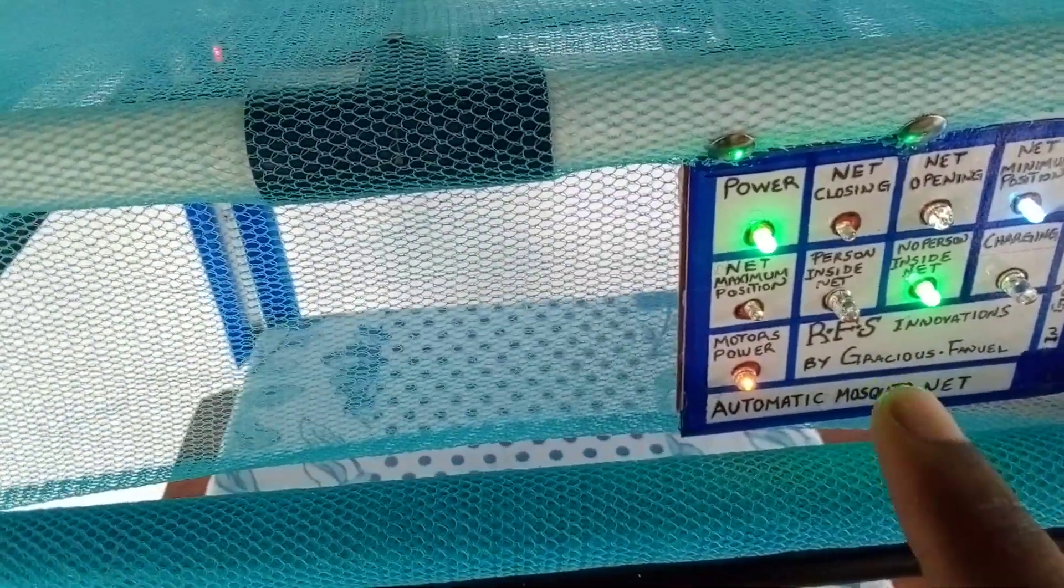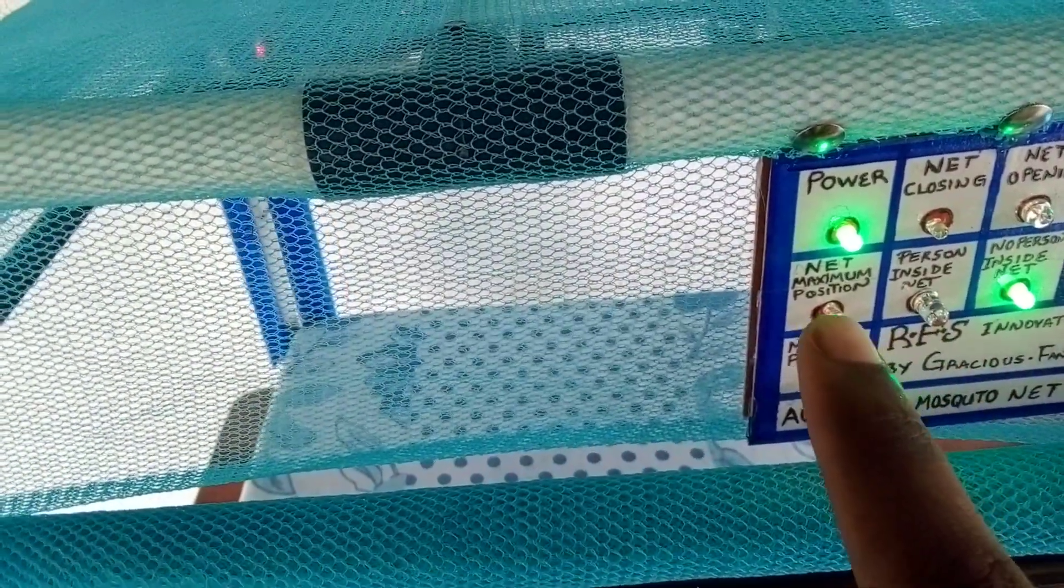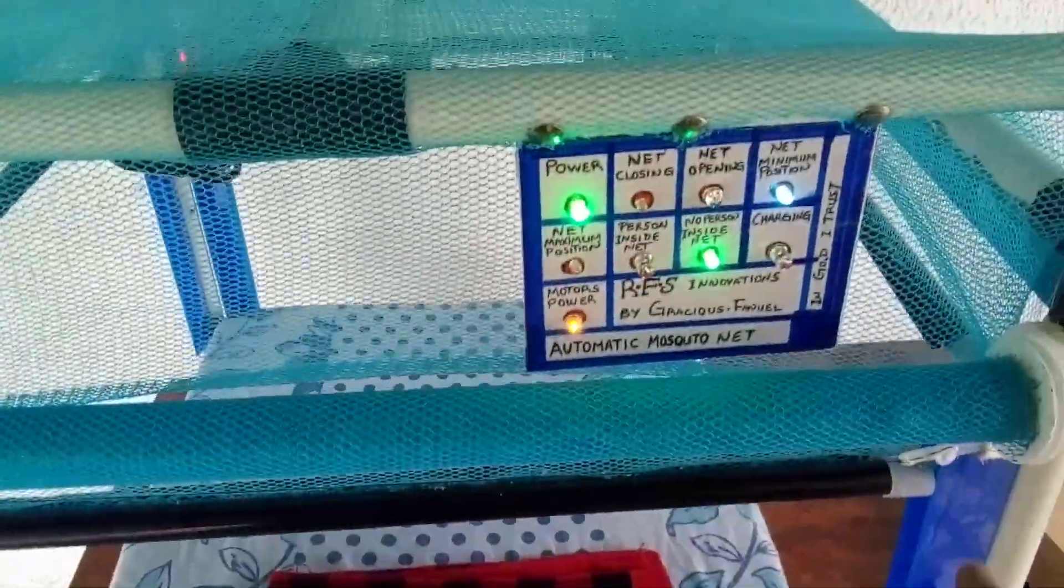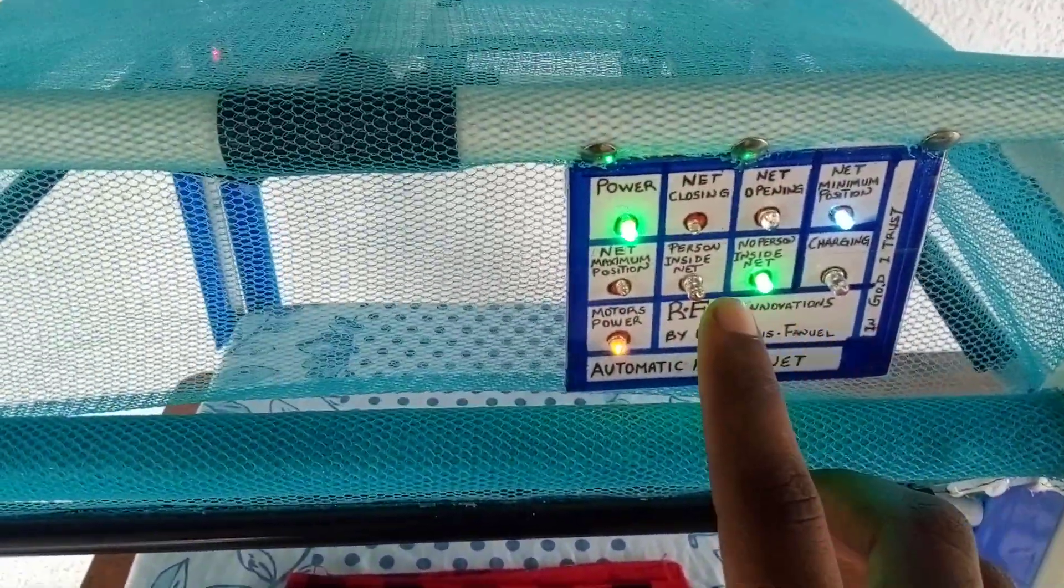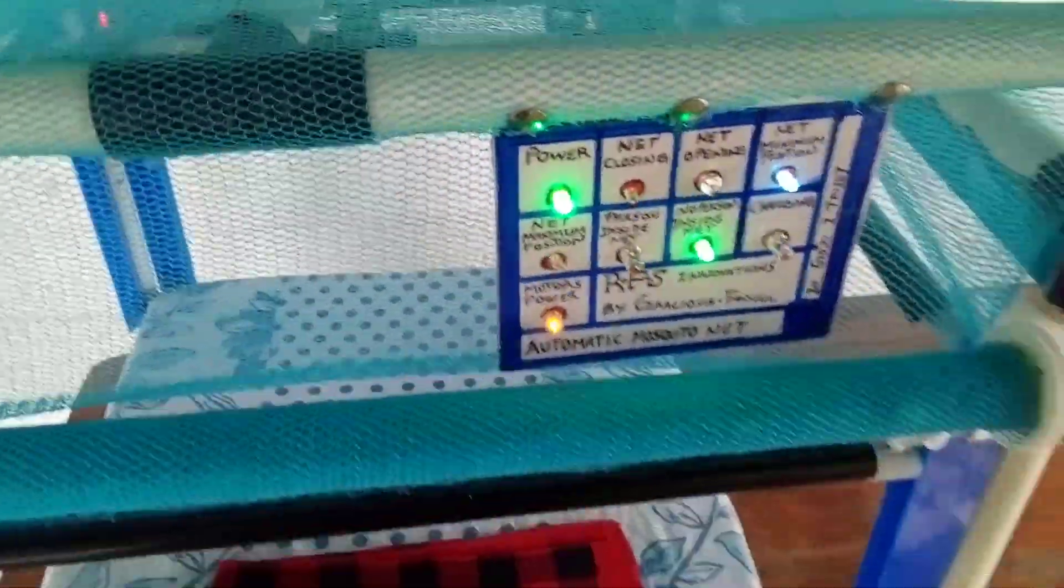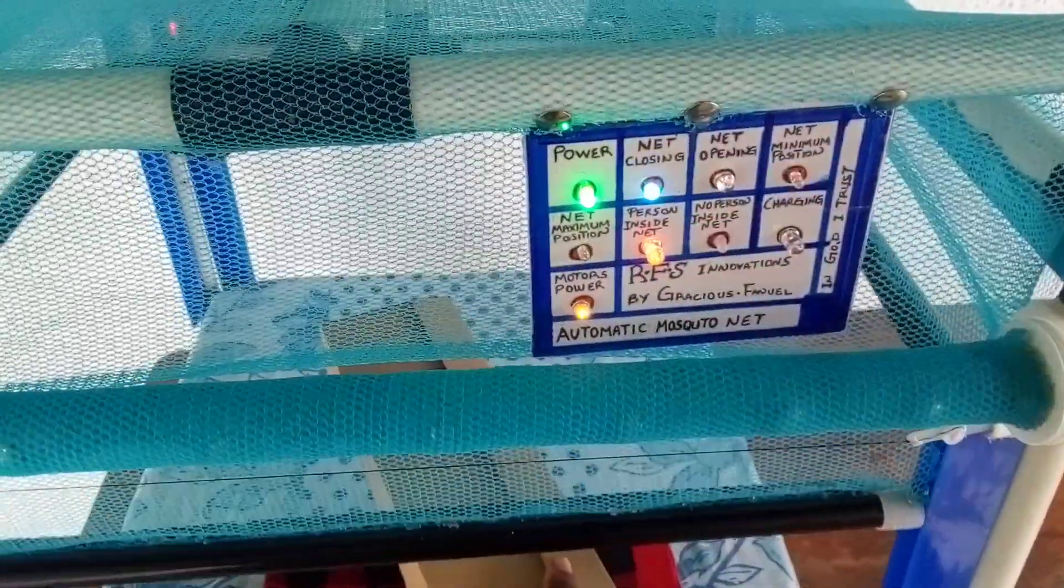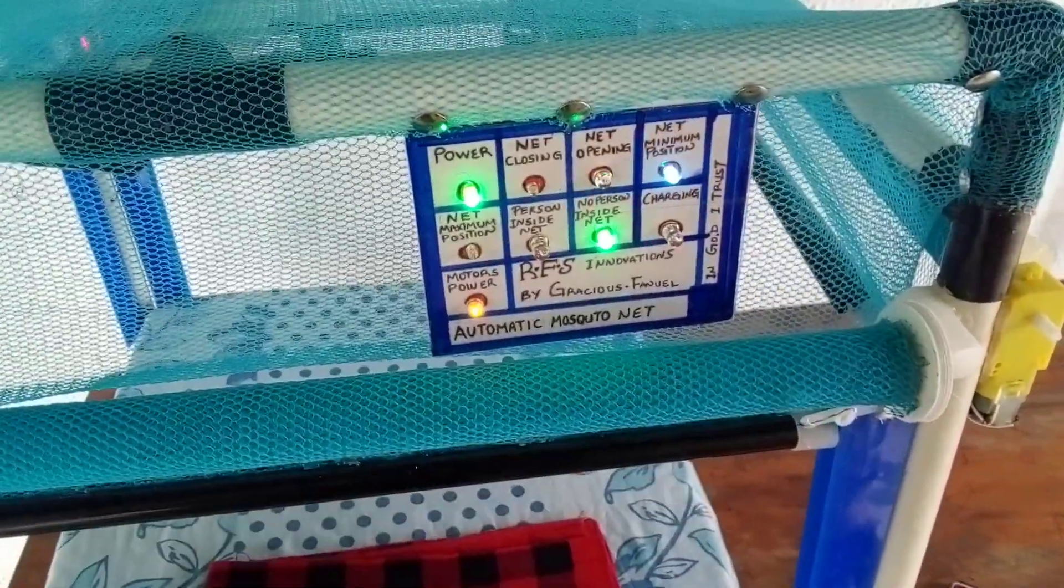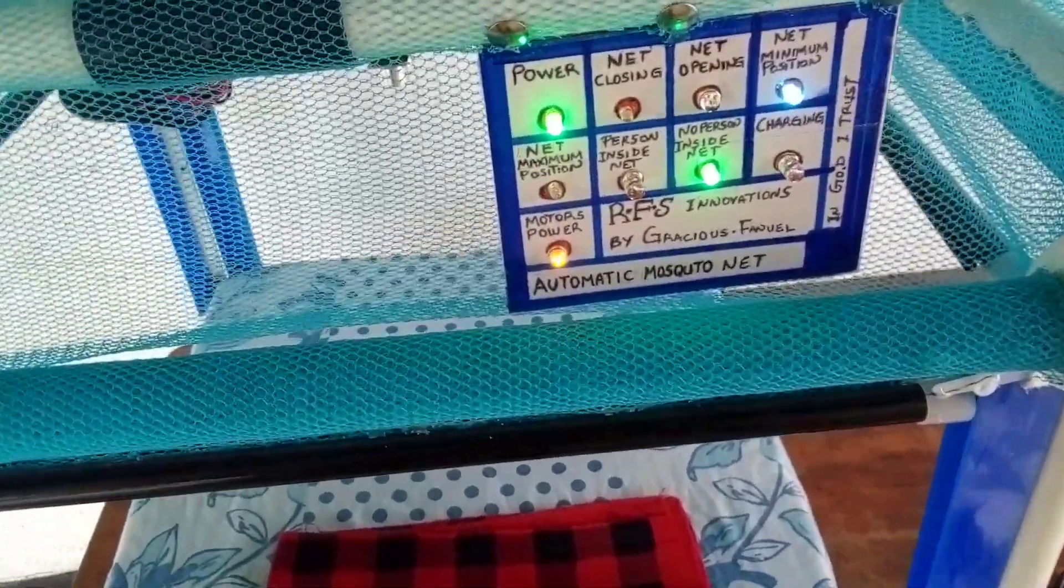So the net maximum position is when the net reaches down, then you see the person inside net. When there's someone inside the net like this, it switches on. And when there's no person inside net, this green button switches on.